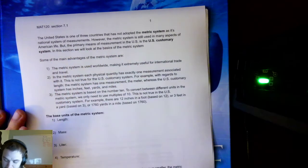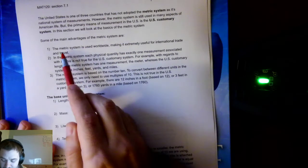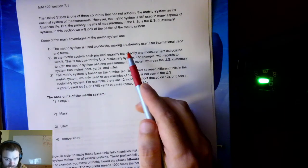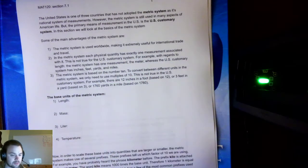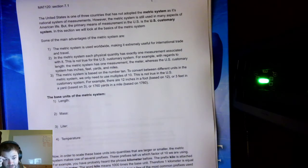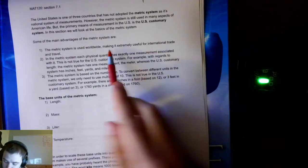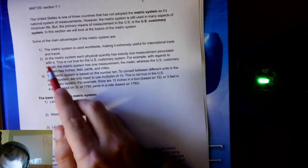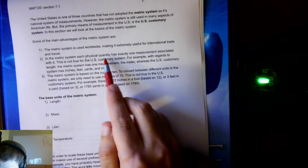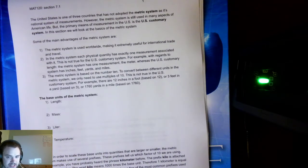In this section, we'll look at the basics of the metric system. The first big advantage is it's used worldwide, which makes it extremely useful for international trade and travel. Those other countries will expect measurements in metric, so it's good to know the metric system to have a more worldly view. In the metric system, each physical quantity has exactly one measurement associated with it — that's not true for the U.S. customary system.